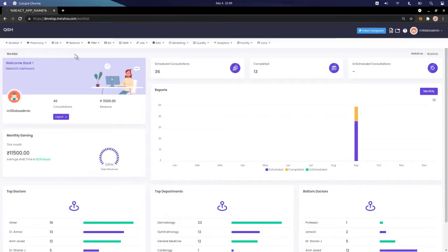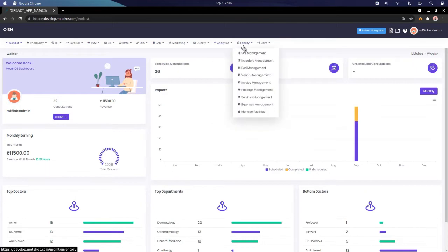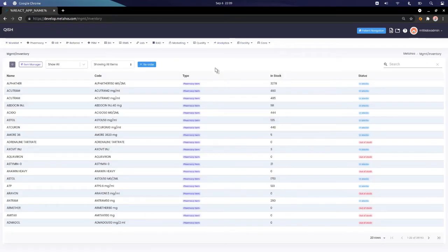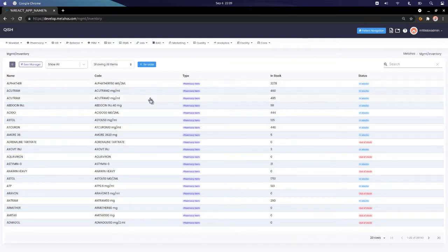To navigate to the inventory management system, hover on the Facility tab and then click on Inventory Management. Here we basically have two main things: the Inventory Manager and a table.